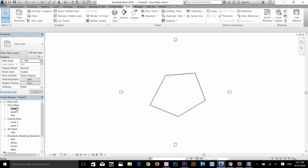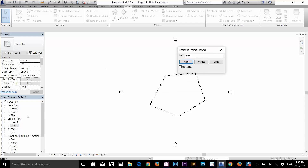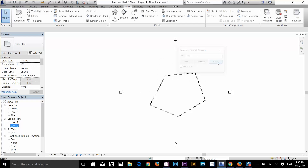In the Project Browser you can see all the views of a project: Level 1, Level 2, ceiling plans, 3D views, and more. Double-clicking on a view takes you to it. You can switch the 3D view between wireframe and shaded using the display button. You can also right-click the Project Browser and use Search to find views by typing a keyword, which highlights matches. Click Next to cycle through results.